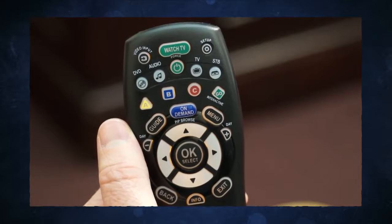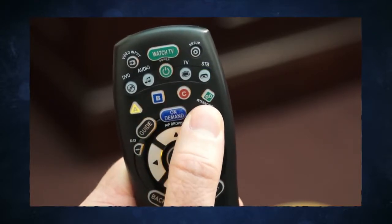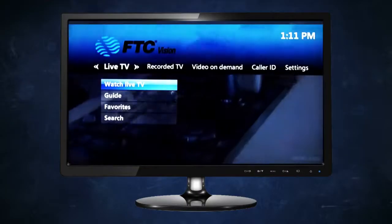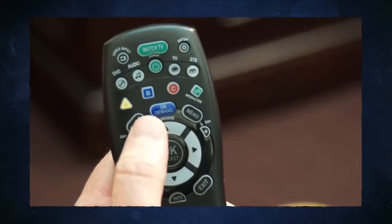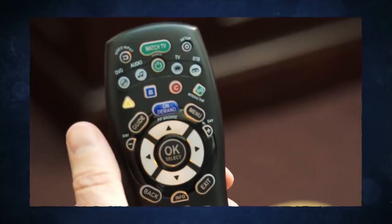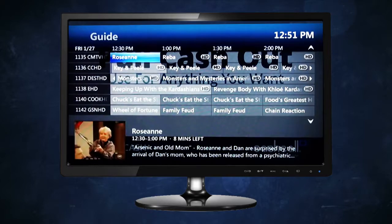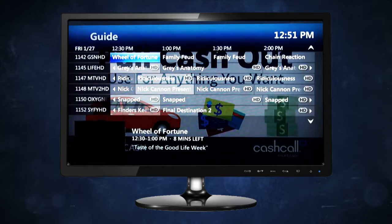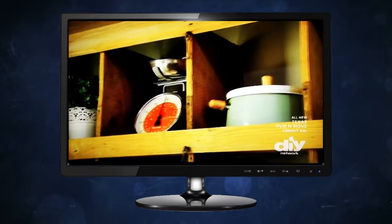The menu button displays the main menu or deactivates it when pressed a second time. The guide button launches the program guide, which lists the shows that are on now and for the next 14 days. Press it a second time to return to live TV.